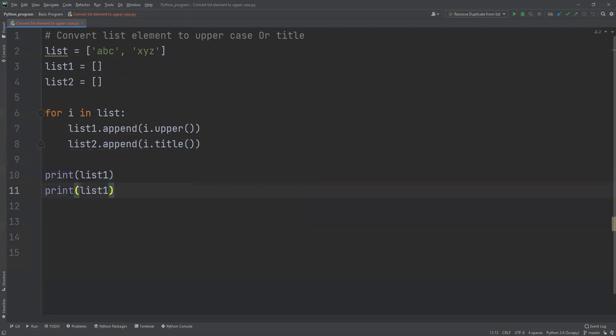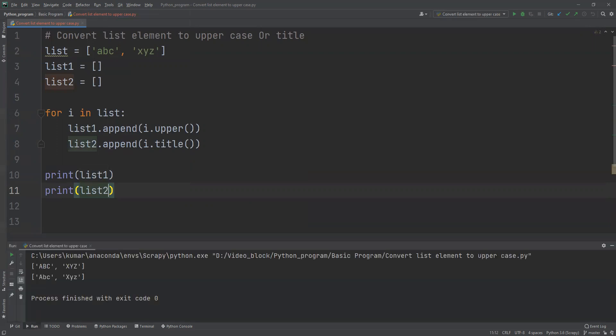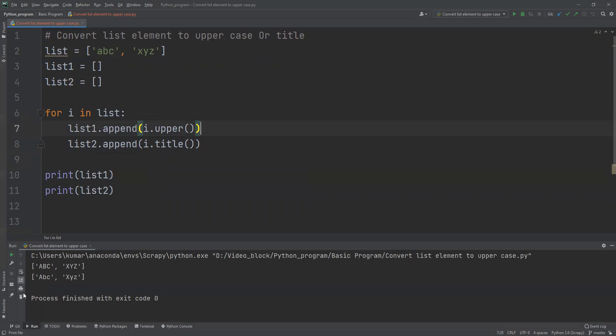Now let me save this and run this one. We can see that first one, list one, where I am converting to uppercase. When it converted to uppercase, each letter becomes capital. So lowercase abc becomes capital ABC, and xyz becomes capital XYZ.